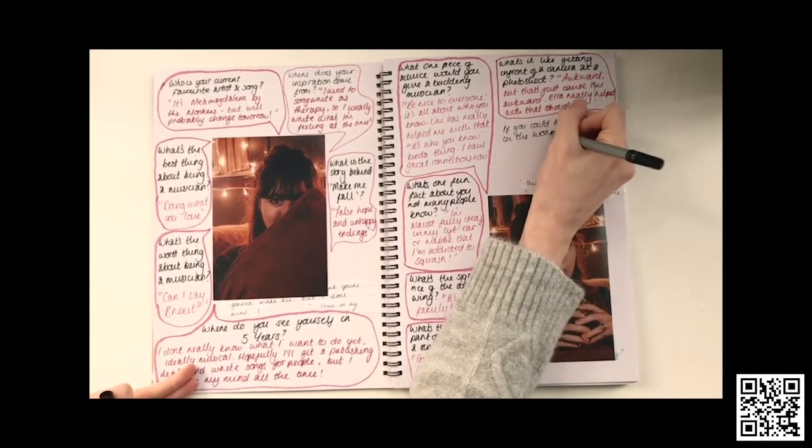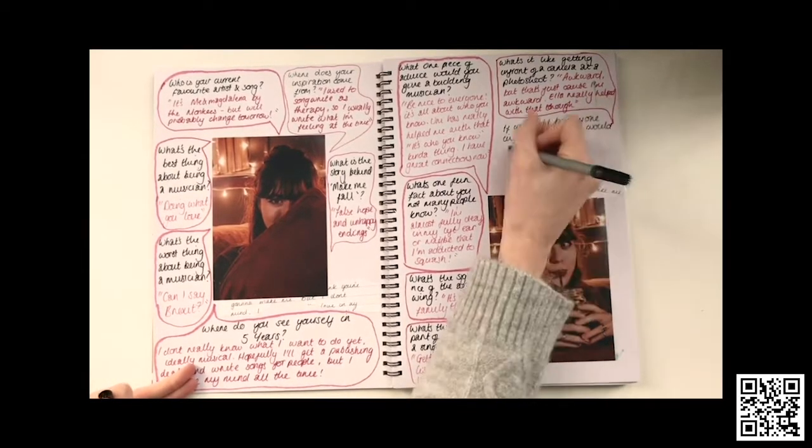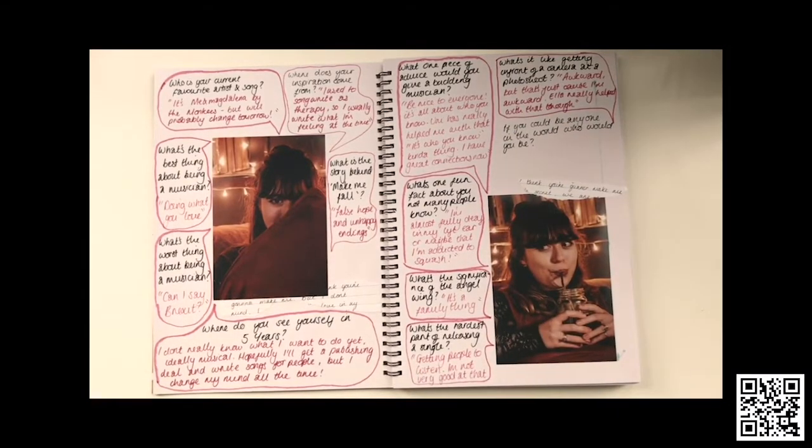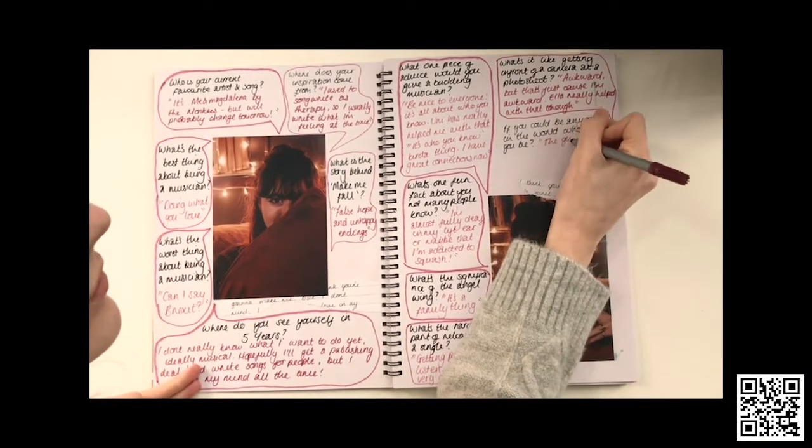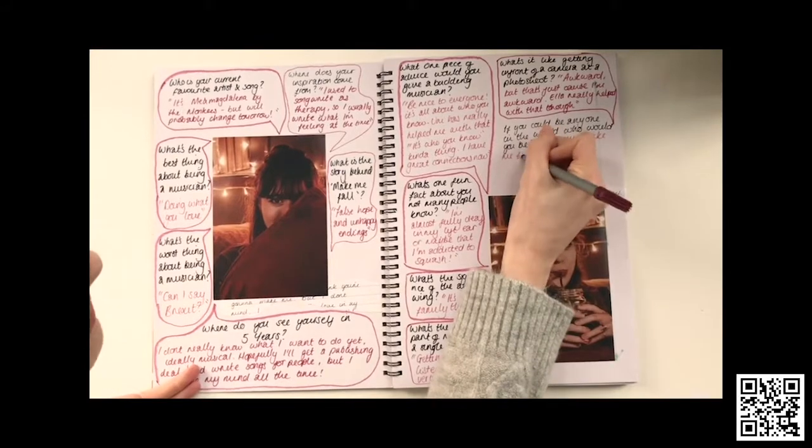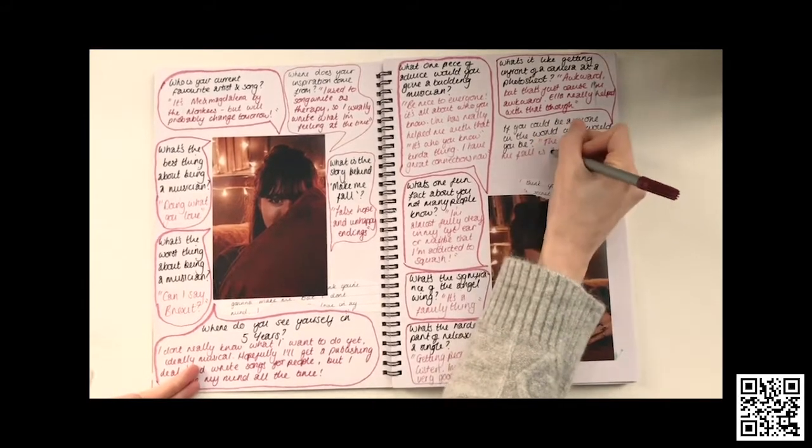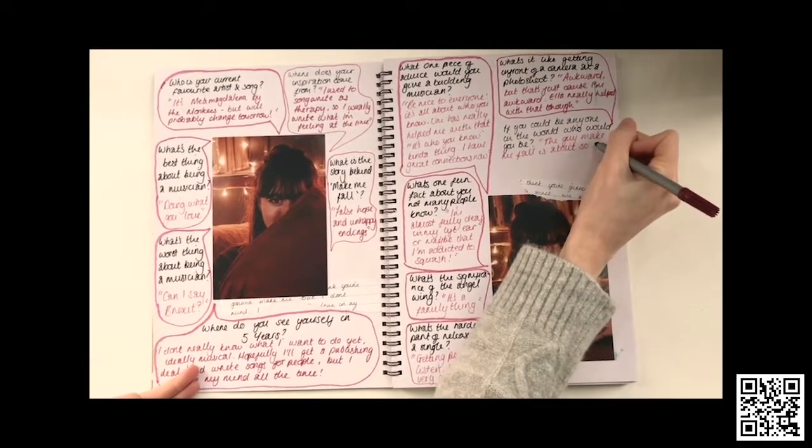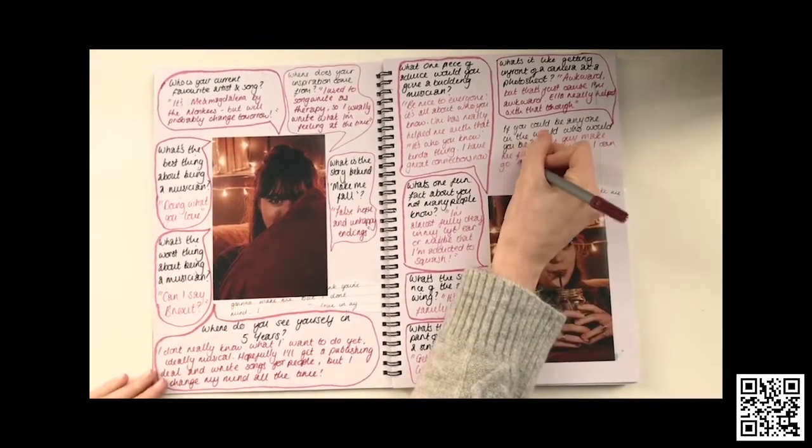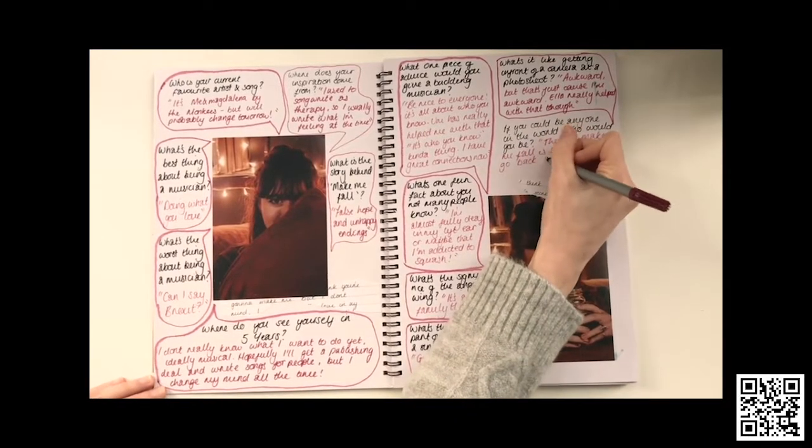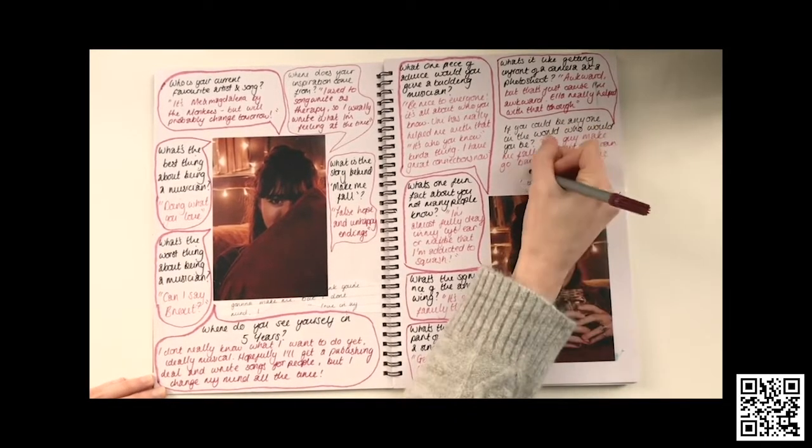And finally, if you could be anyone in the world, who would you be? The guy that made me fall is about so I can go back in time and treat me right? No, seriously, I don't know, maybe Stevie Nicks, but like back in the 70s, because I want to live in the 70s.